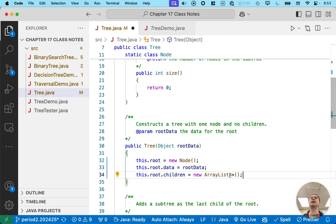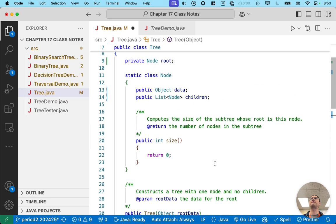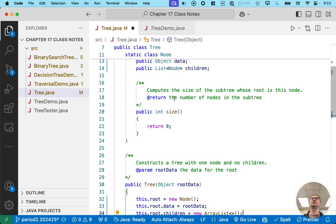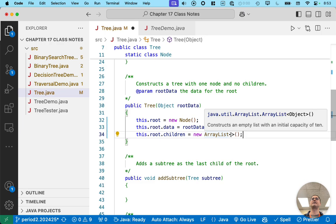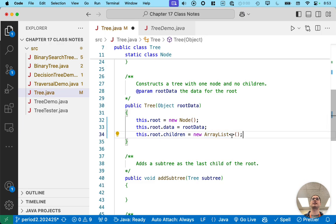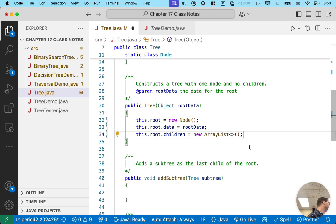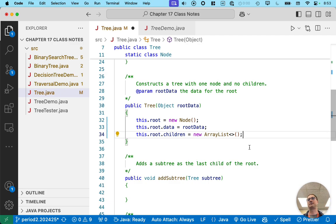You'll note that I didn't put node inside of the angle brackets, because it can be inferred from children. Children is a list of nodes. So therefore, when I say new array list, it can infer that the type of the elements in the array list are nodes as well. So we can leave that out. Now we have an empty list, no children, that meets the requirements of our constructor.